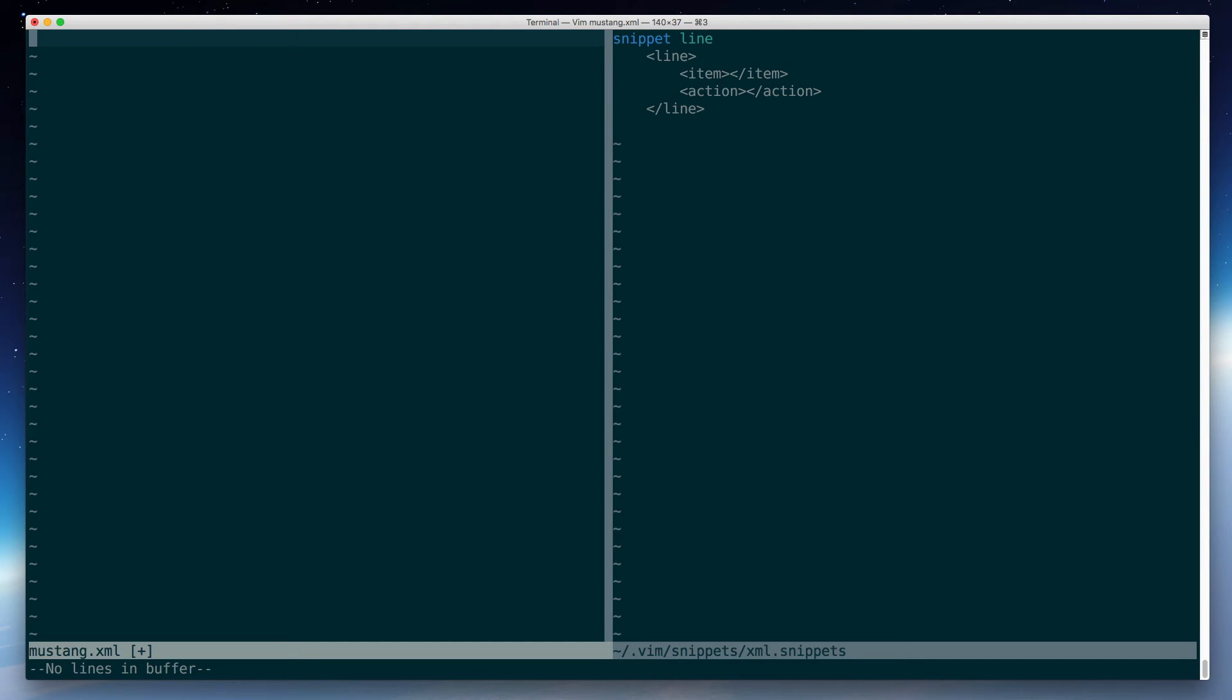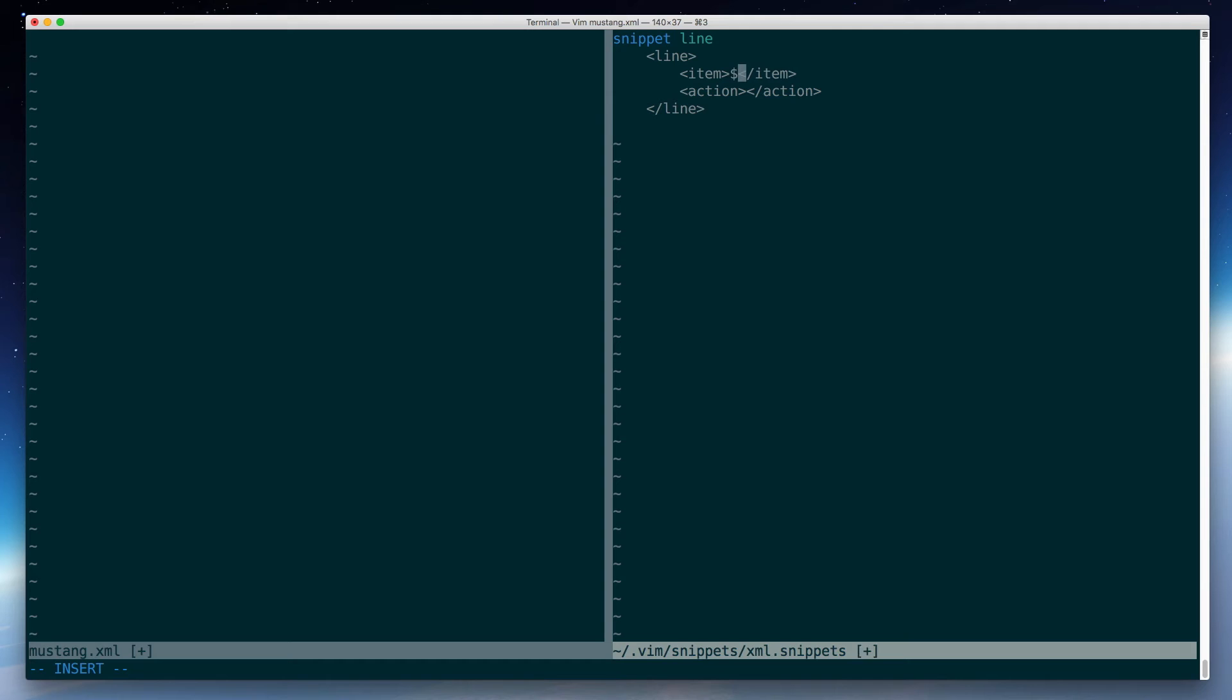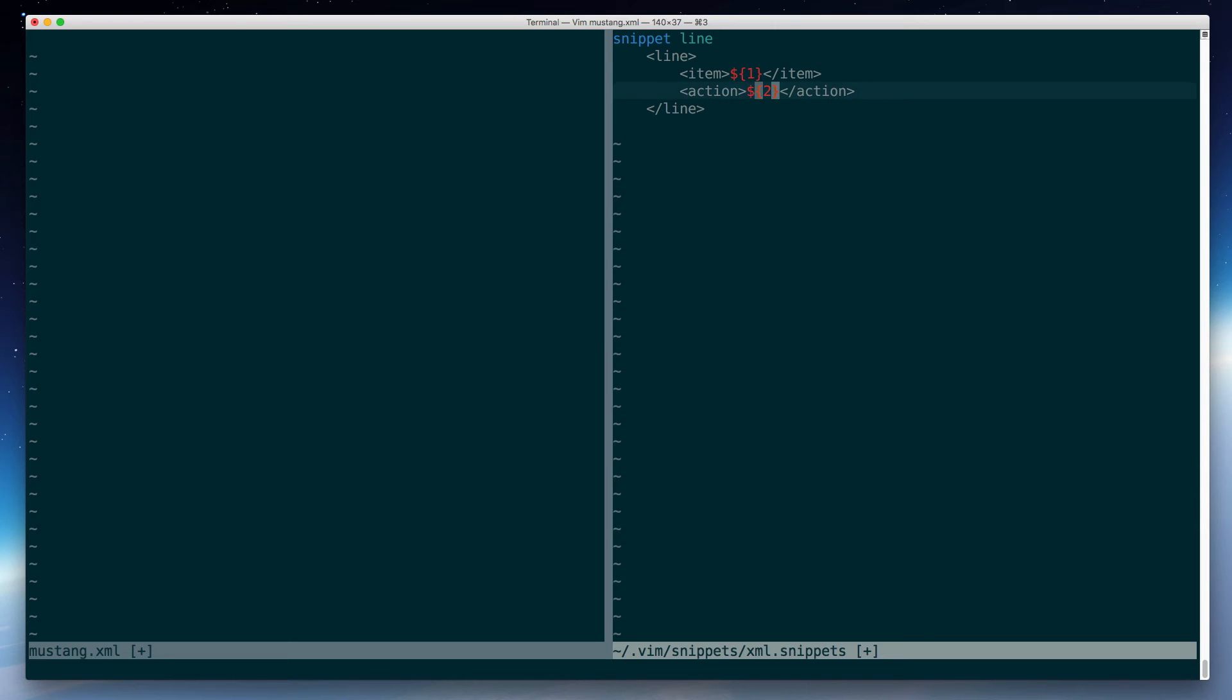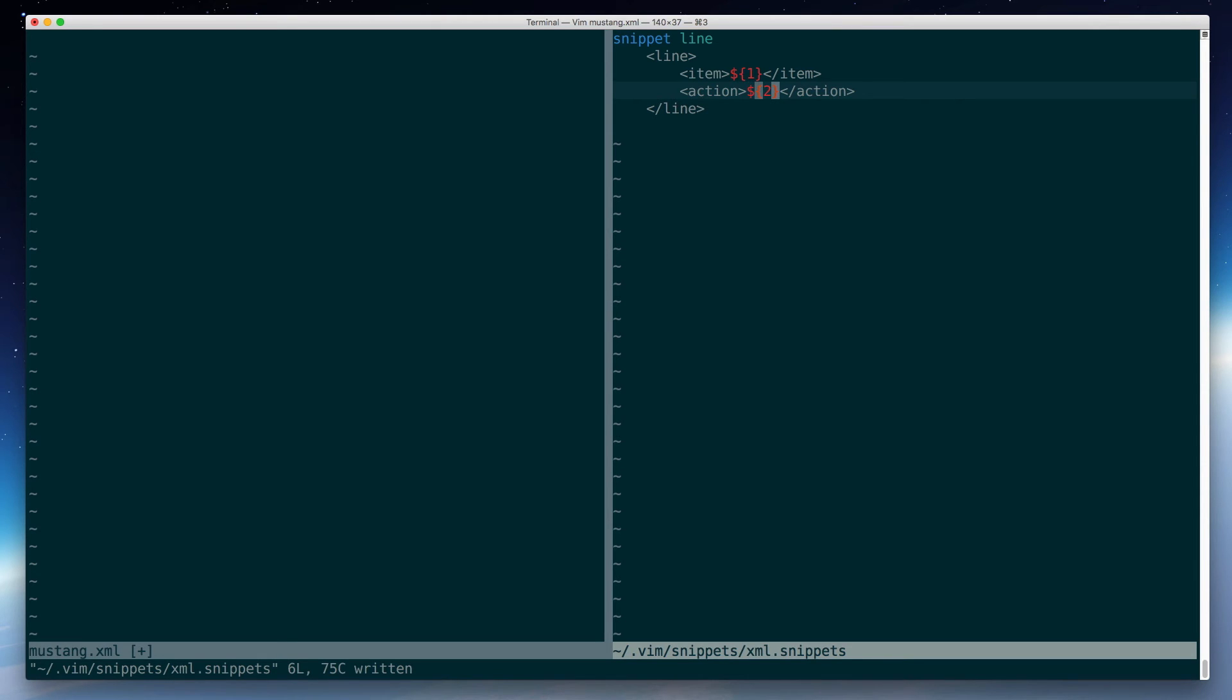This is where snippets start getting pretty cool. In your template, you can put these what are called tab stops. So I'll add $1 and $2. Now, in order, as I tab through the inserted snippet, the cursor will stop at these various locations. So let's go back over to my document and try that again.